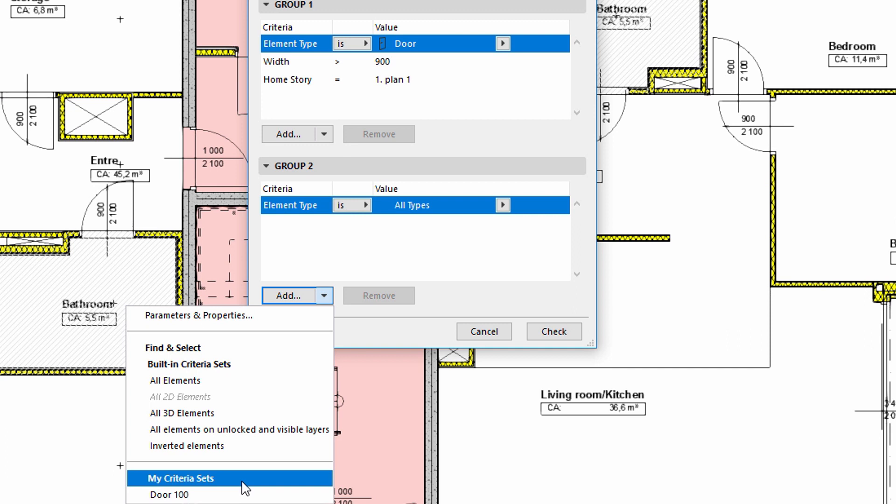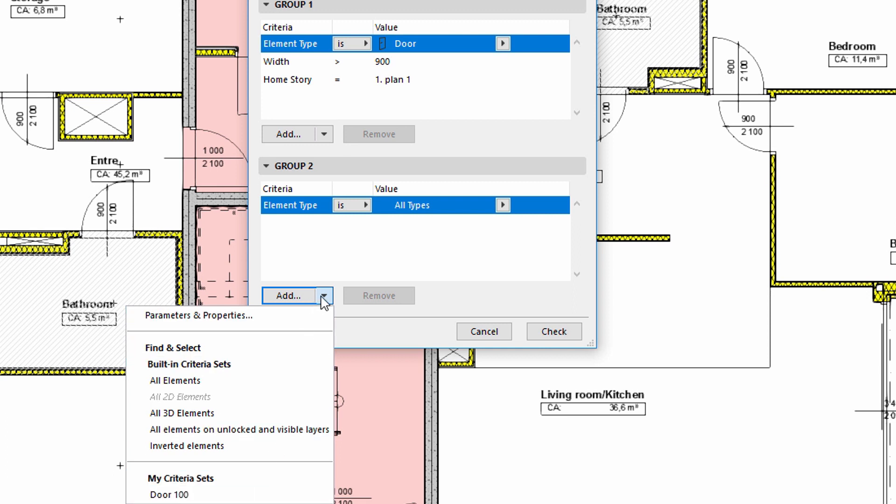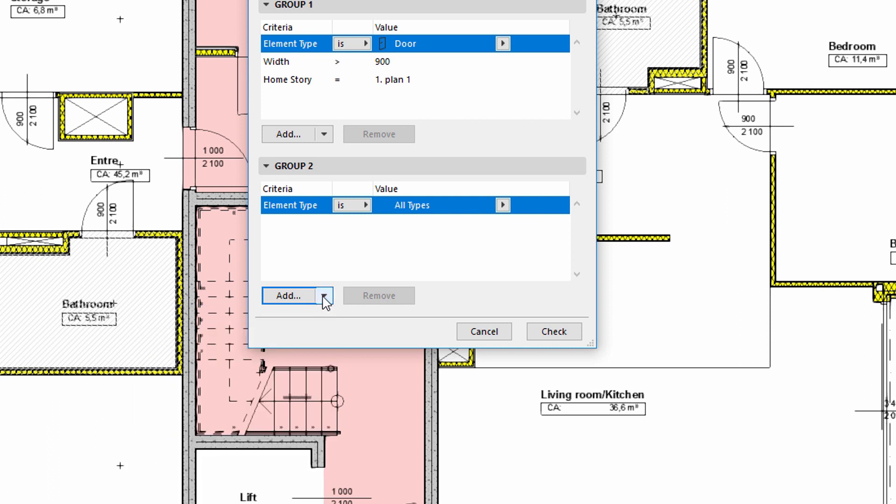Only those elements specified here will be detected for collisions later, therefore this can be used as a filter in addition to criteria. Once the criteria sets are defined for the groups, we can start collision detection using the check button.